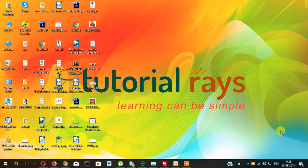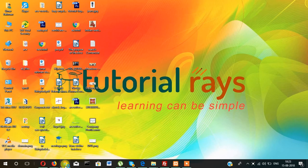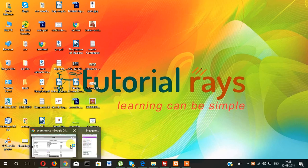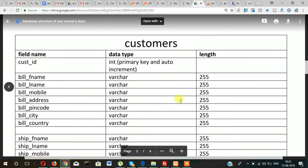Guys, welcome back to Tutorial Race. In this video we are going to create the customers table.